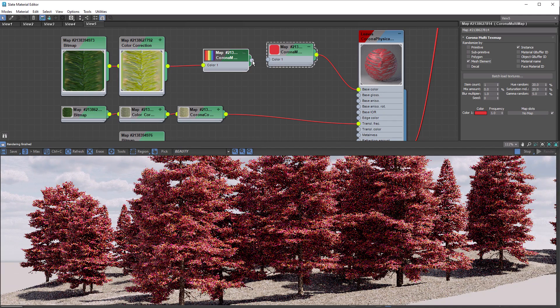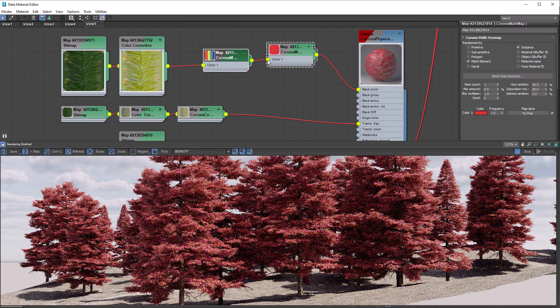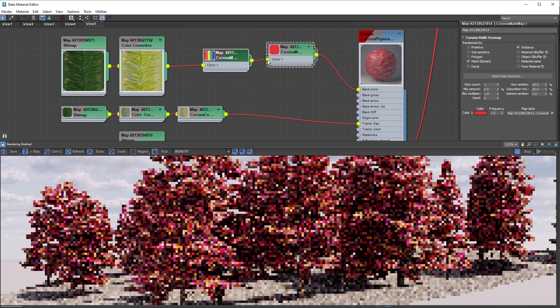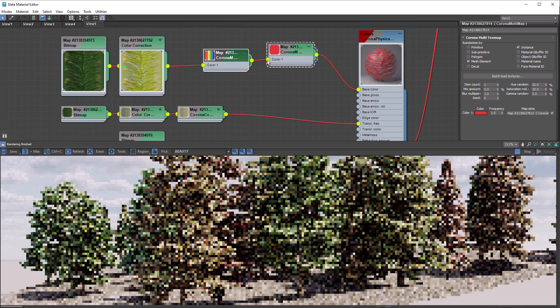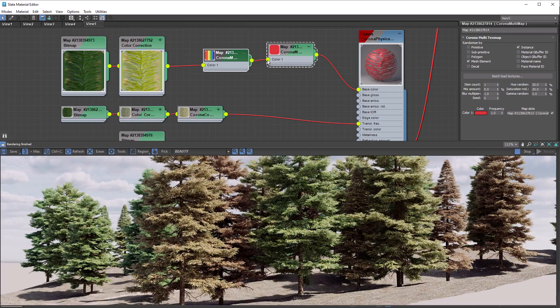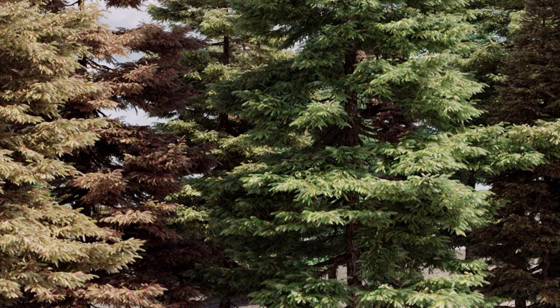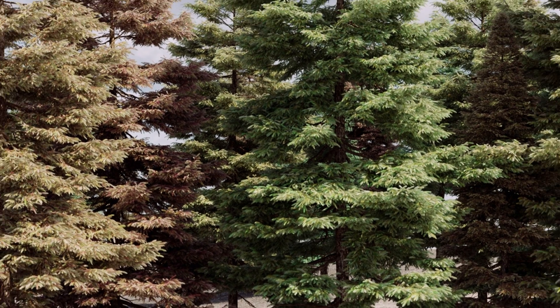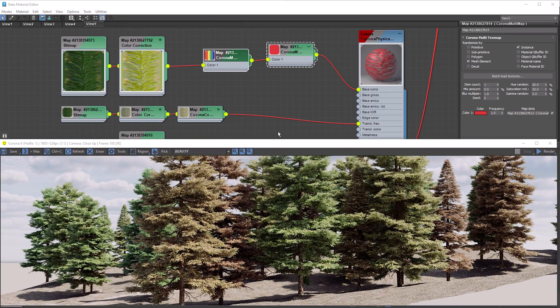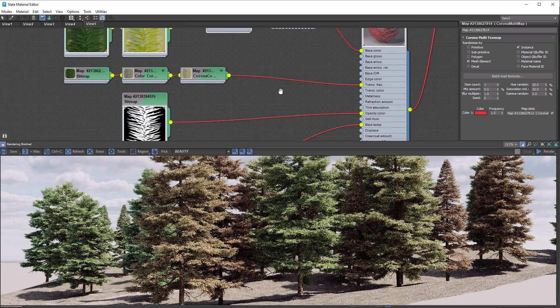Now, rather than having the color red driving the leaf color, let's plug it into our Multi-Map from earlier. Now each leaf has its own randomization, so we can use this to add further variation. We can also use the Multi-Map to randomize the opacity of the leaves.